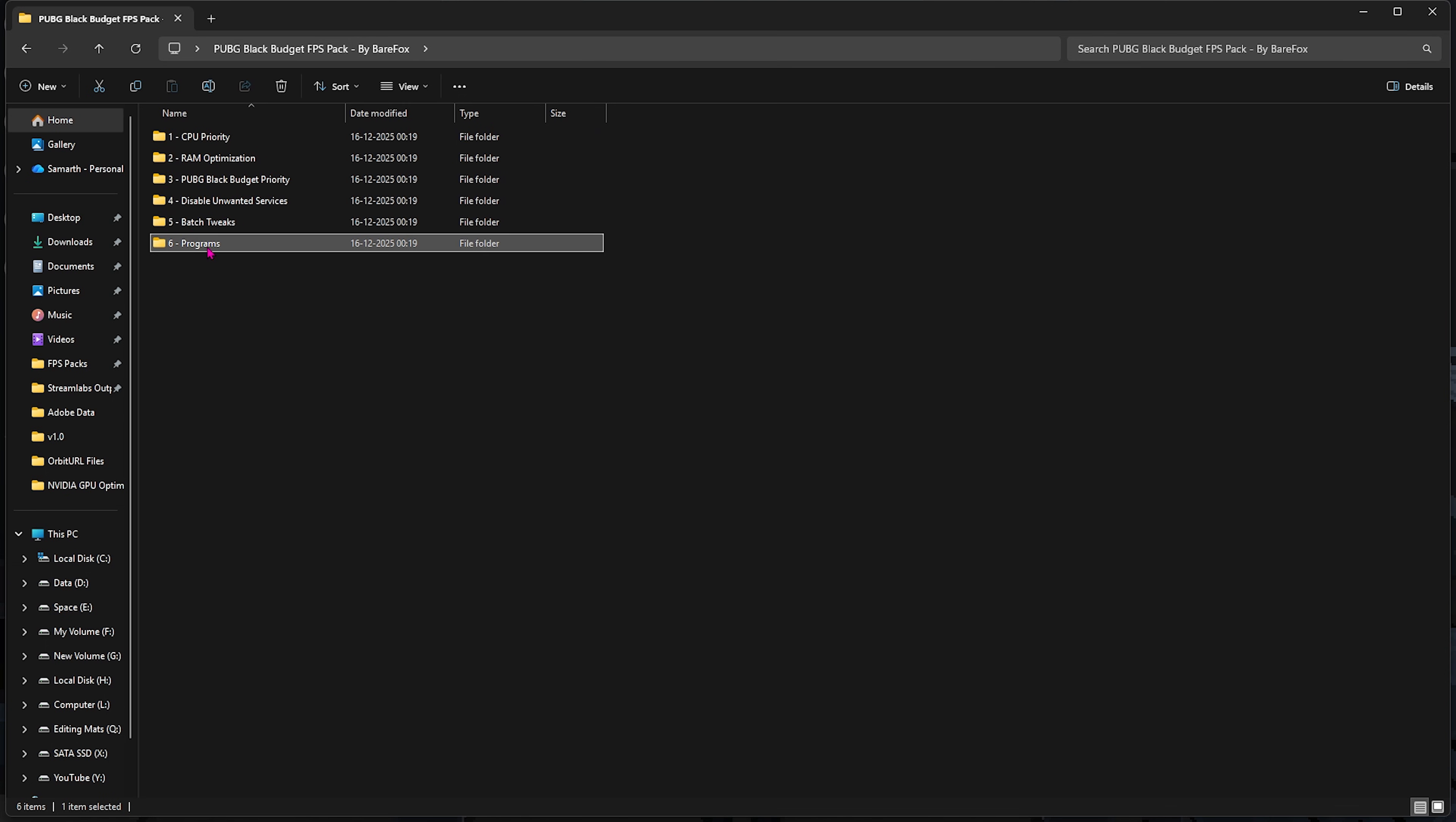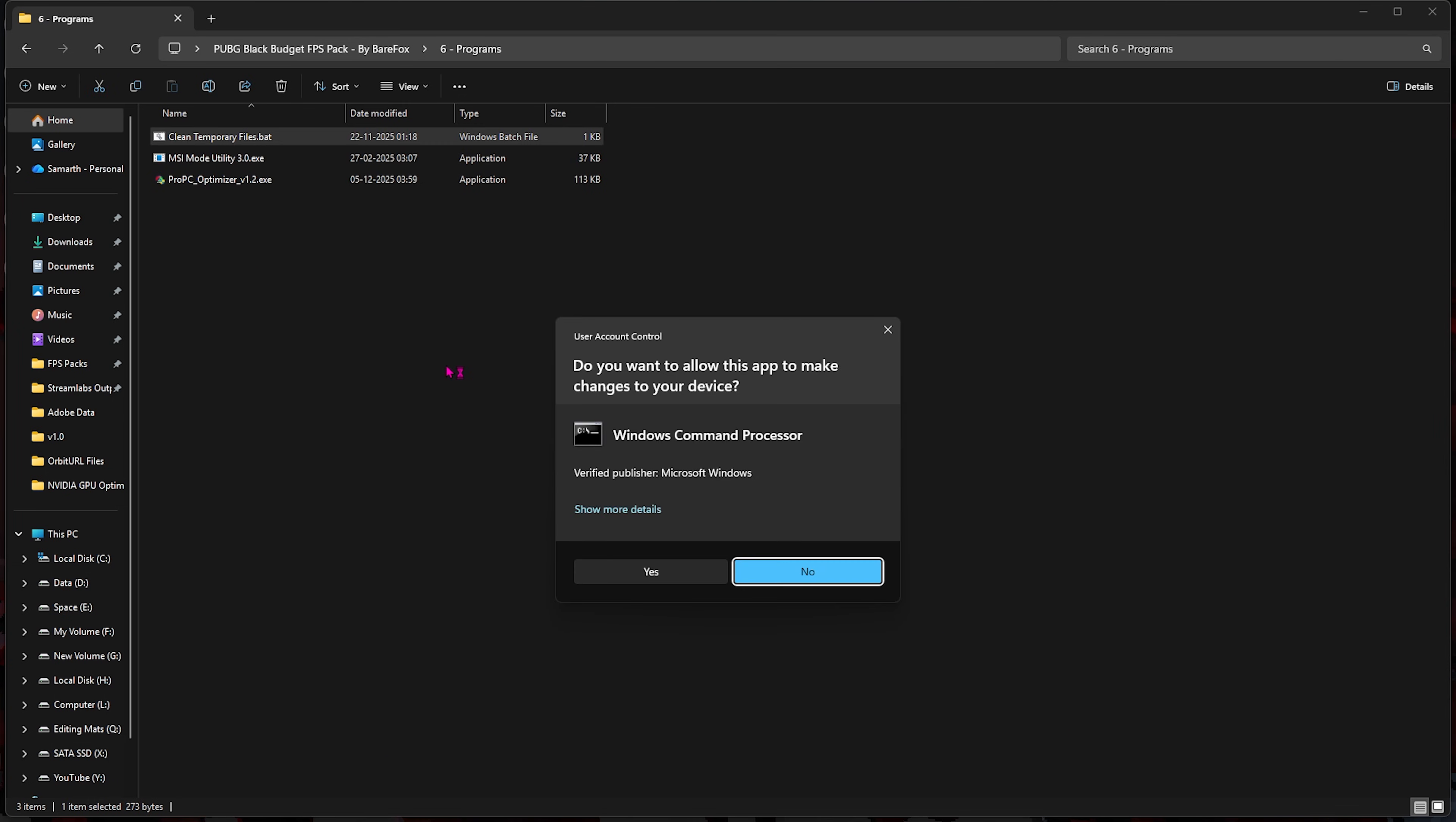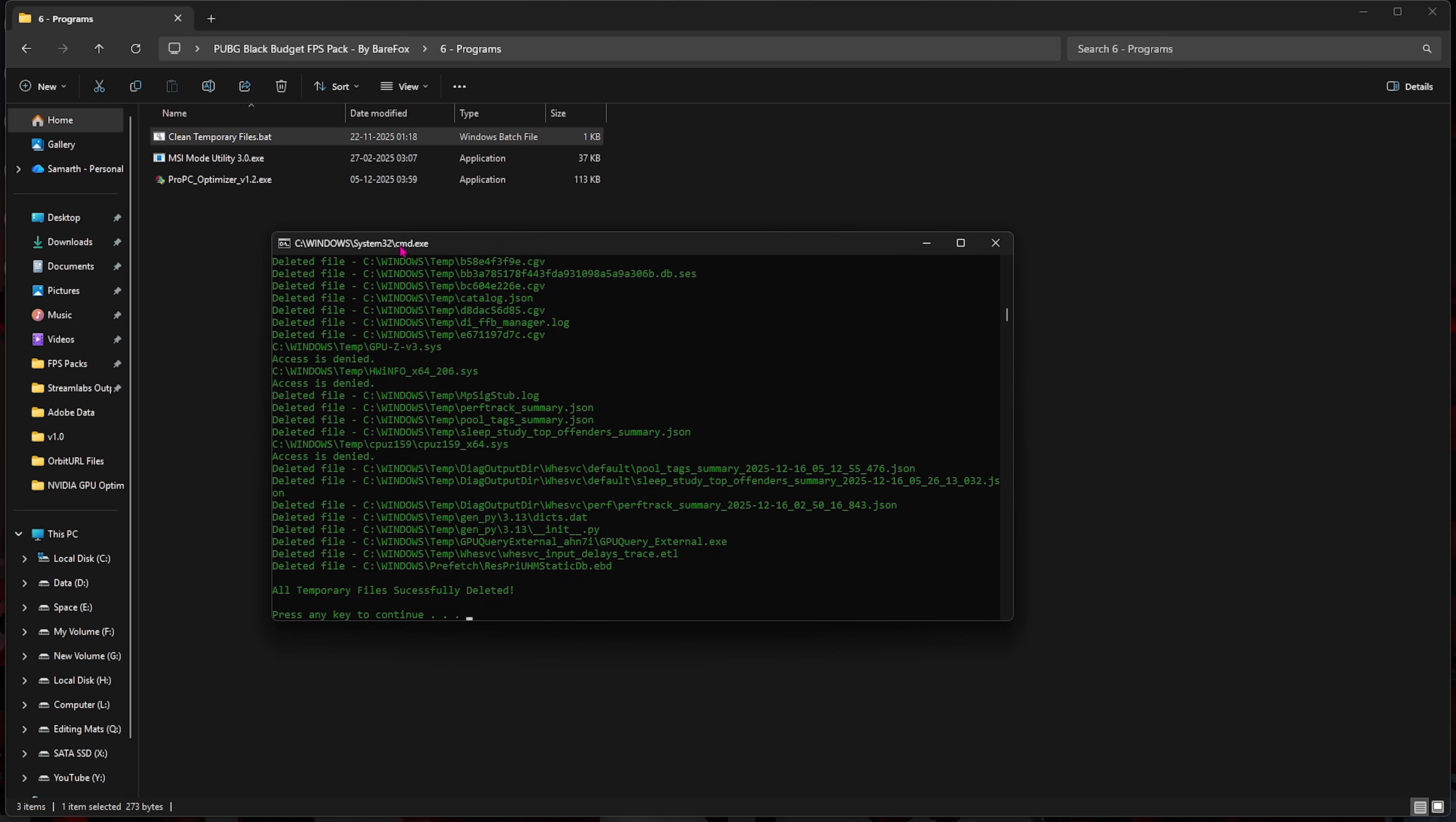Last is the Programs folder, in which I have left Clean Temporary Files. You want to right-click and then run it as administrator, select Yes, and after that you have to press Enter. This will delete all temporary files on your PC and I would highly recommend you guys to do it every now and then.